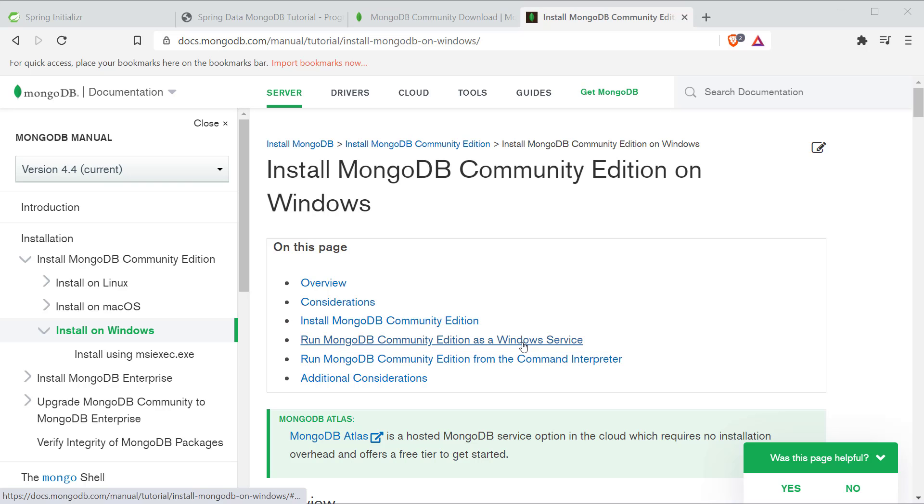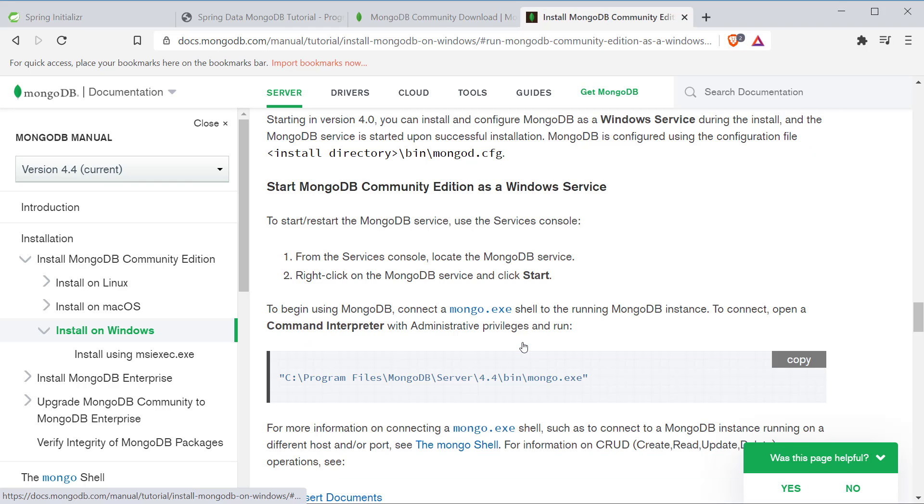If you do that, you don't need to start the service every time you are using the database.